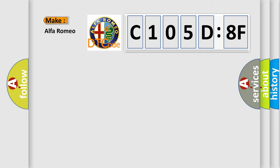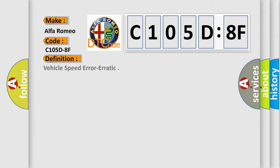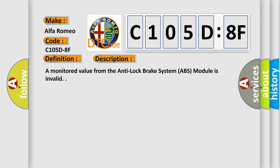So, what does the diagnostic trouble code C105D8F interpret specifically for Alfa Romeo car manufacturers? The basic definition is Vehicle Speed Error Erratic. And now this is a short description of this DTC code: A monitored value from the Anti-Lock Brake System (ABS) module is invalid.